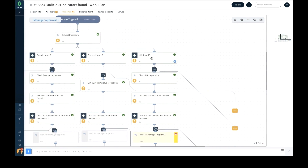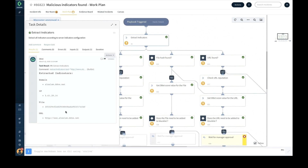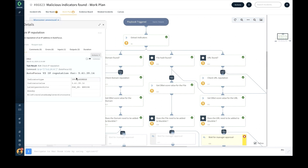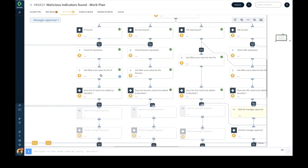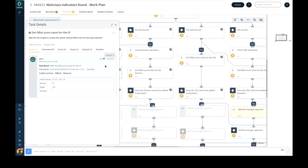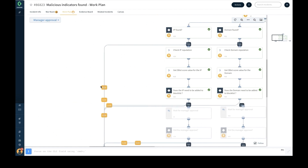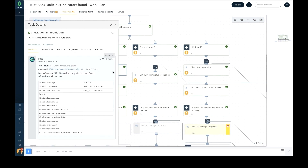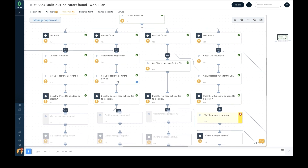The playbook extracts the indicators, gets the DBot indicator score for each indicator, and optionally goes through a custom user-defined logic to decide whether the indicator needs to be added to the block list. If the indicator needs to be added to the temporary block list, the playbook notifies the manager for approval.